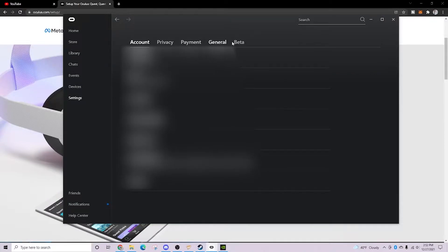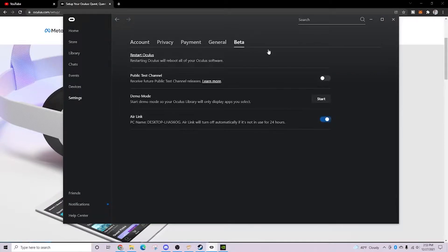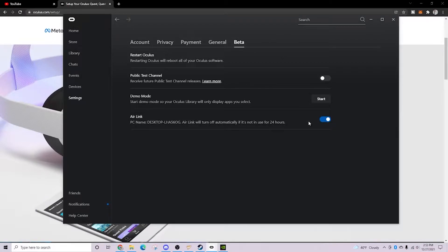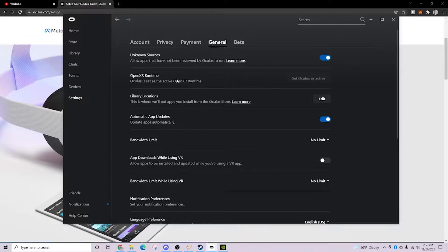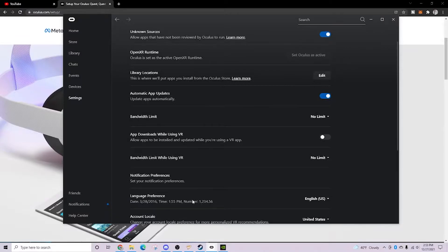Settings, and from Settings, we are going to go into Beta. From Beta, we are going to go ahead and enable the Air Link. I believe you want to set the OpenXR runtime and set Oculus as active as well.